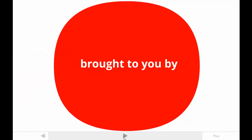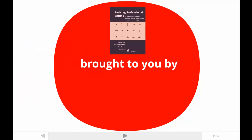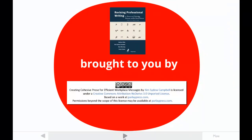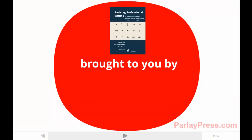This tutorial is brought to you by one of the authors of Revising Professional Writing, now in its third edition. My students call me Dr. Kim. The publishers made this video available under a Creative Commons license. For more information, contact parlaypress.com.